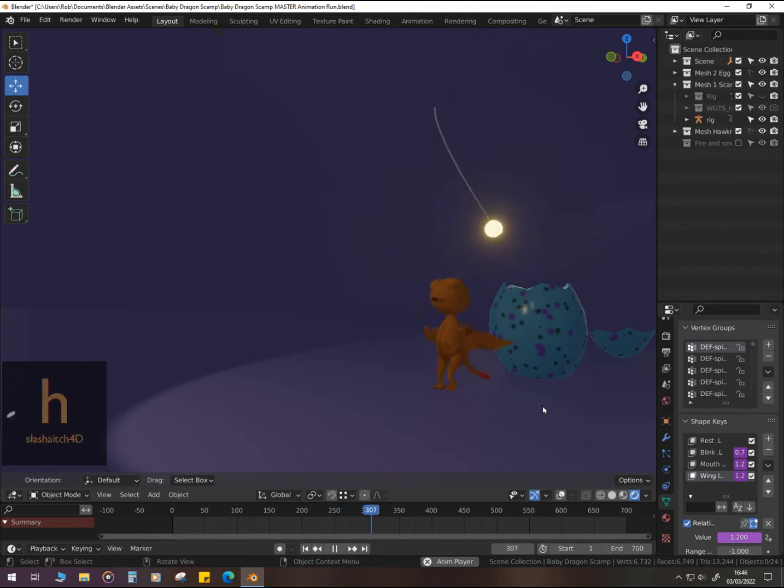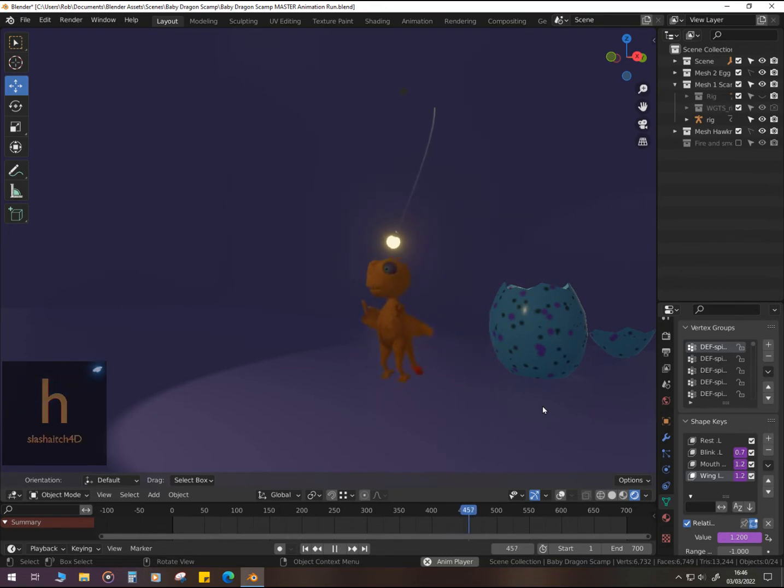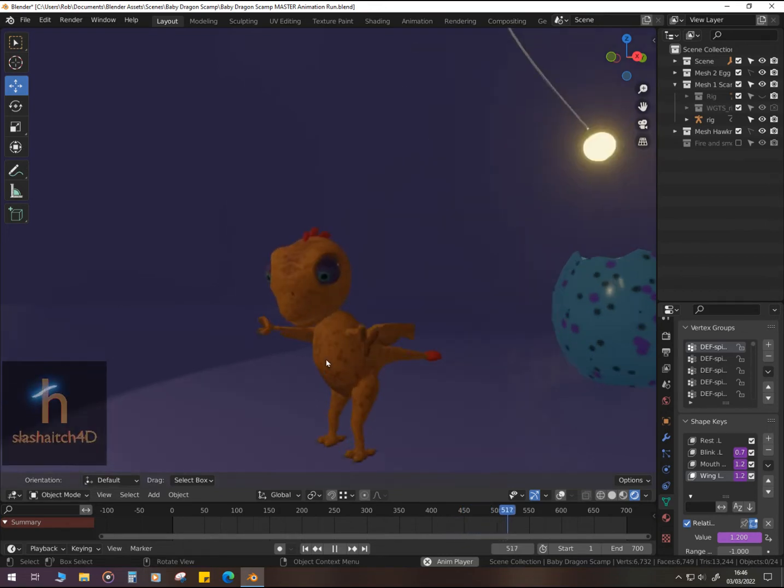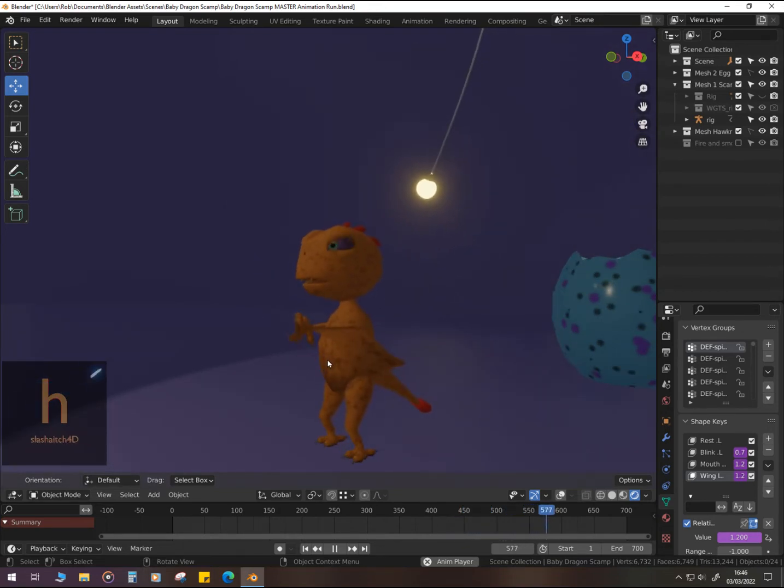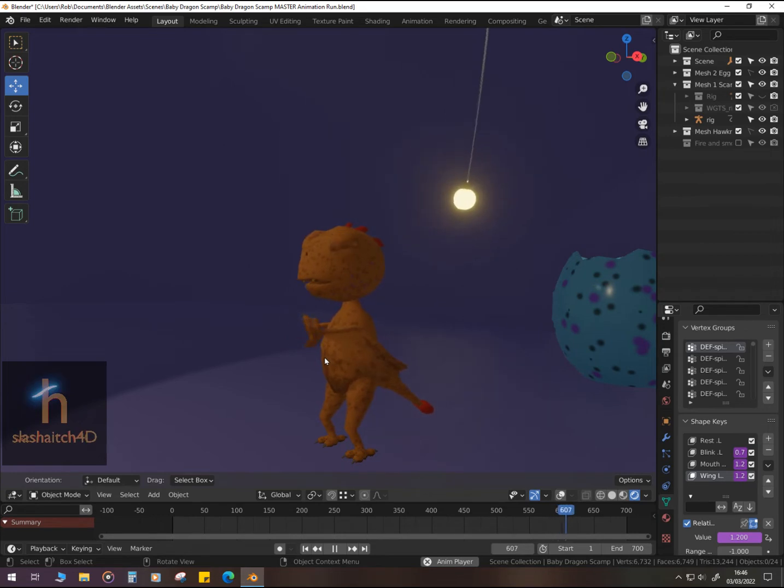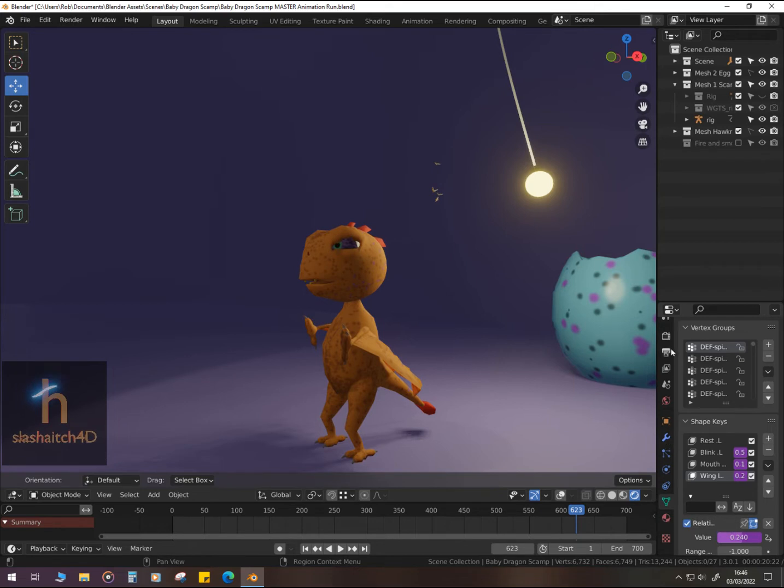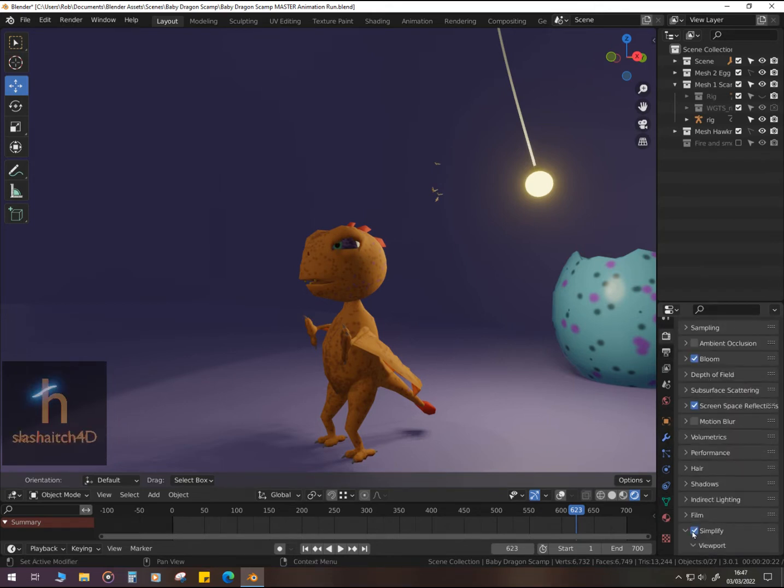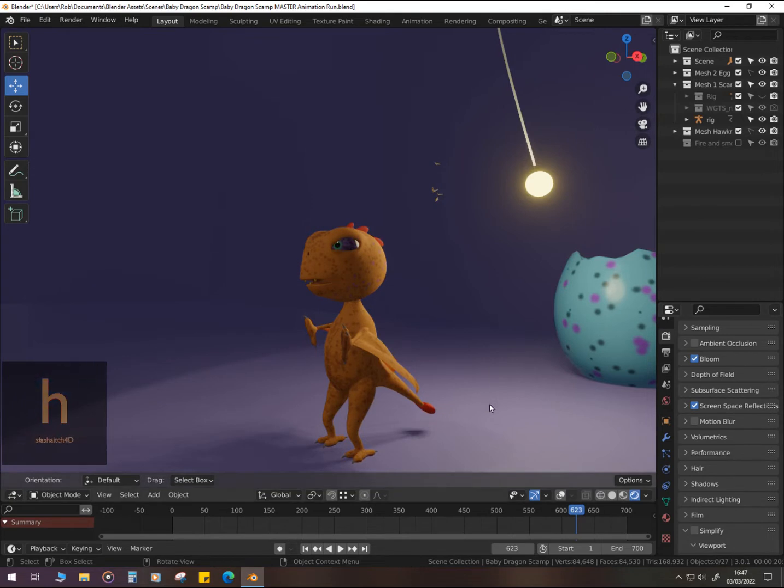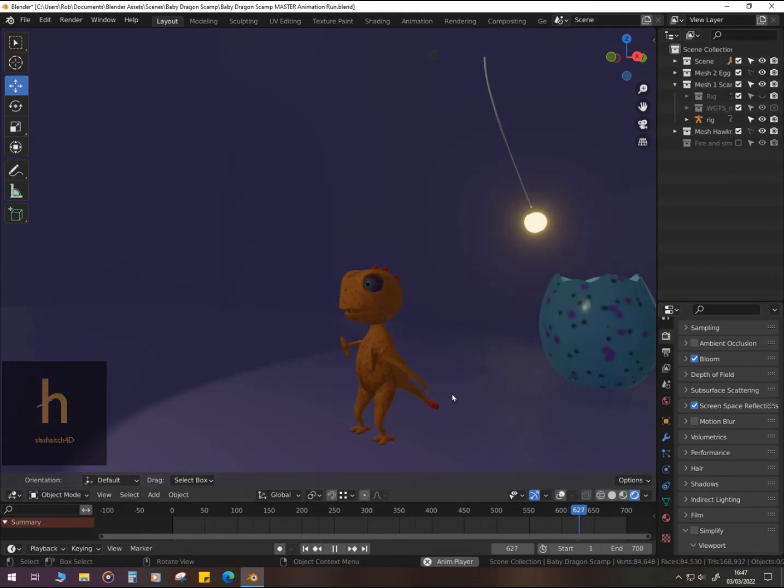In a moment, I will have a wireframe view, put the overlays back on and give you a demonstration on how I've set up the rig. In Blender, the rig is how we animate the character.